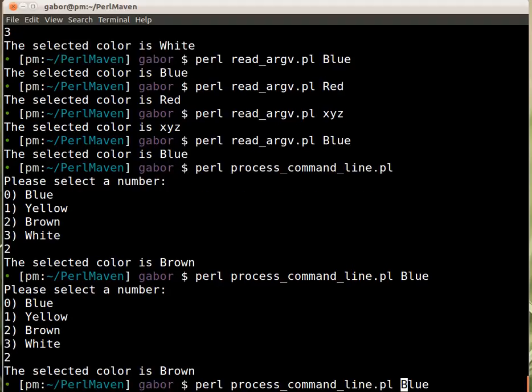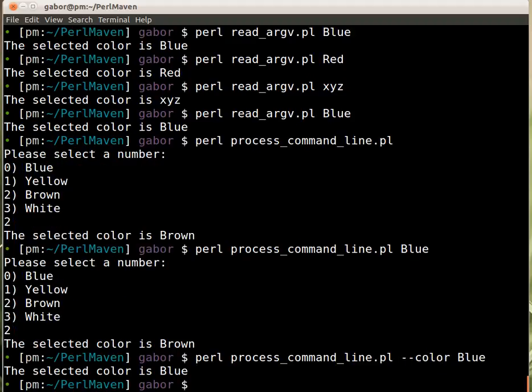Now I have to still select the color. If I now put in --color, then that's what you get the color value.